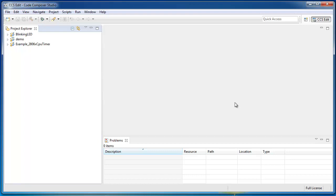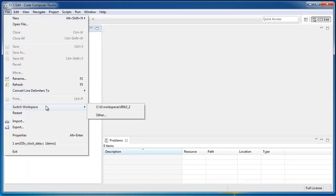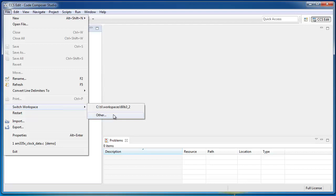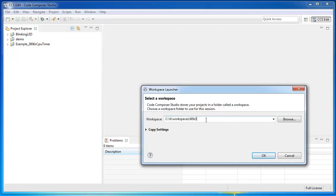One is to simply switch your workspace to a new clean folder. You can do that by going to the File menu and select Switch Workspace Other and then you can specify a new workspace folder if you wish.